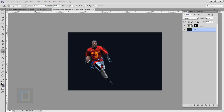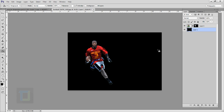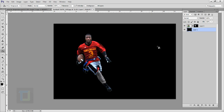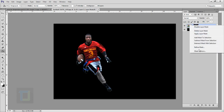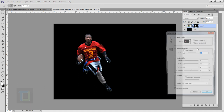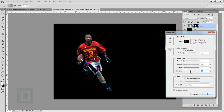Select your layer mask, right click and select Refine Mask. Here, shift your edge a little bit, increase the feather, and add the same amount of contrast. I think this looks good enough.